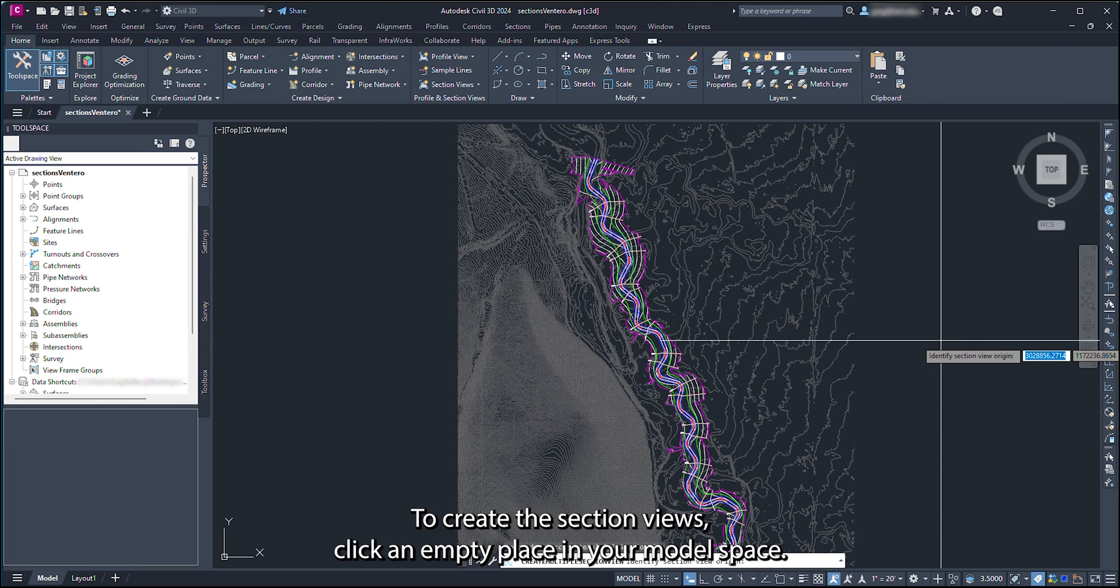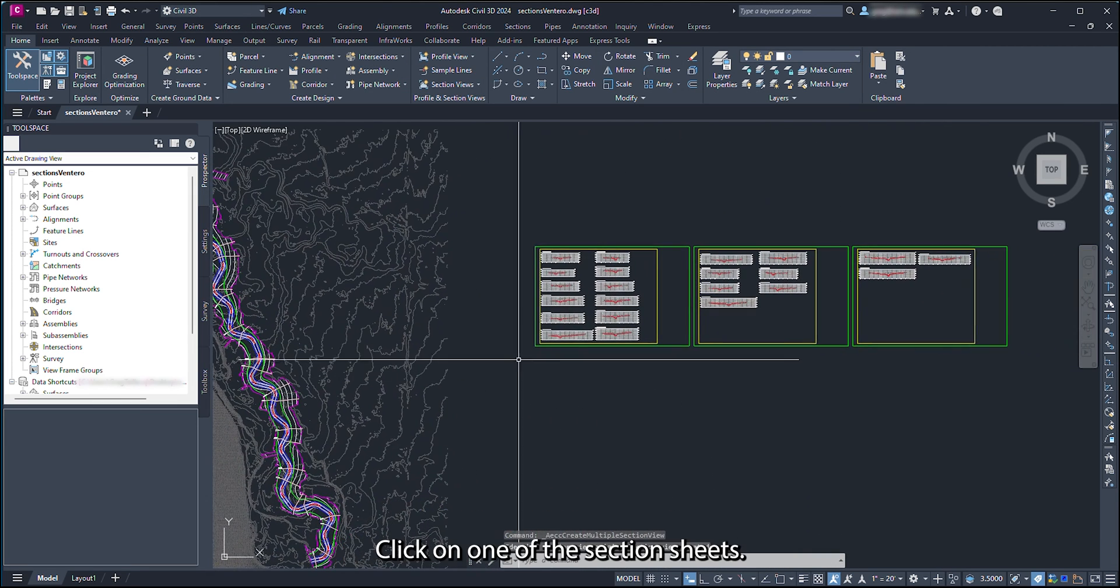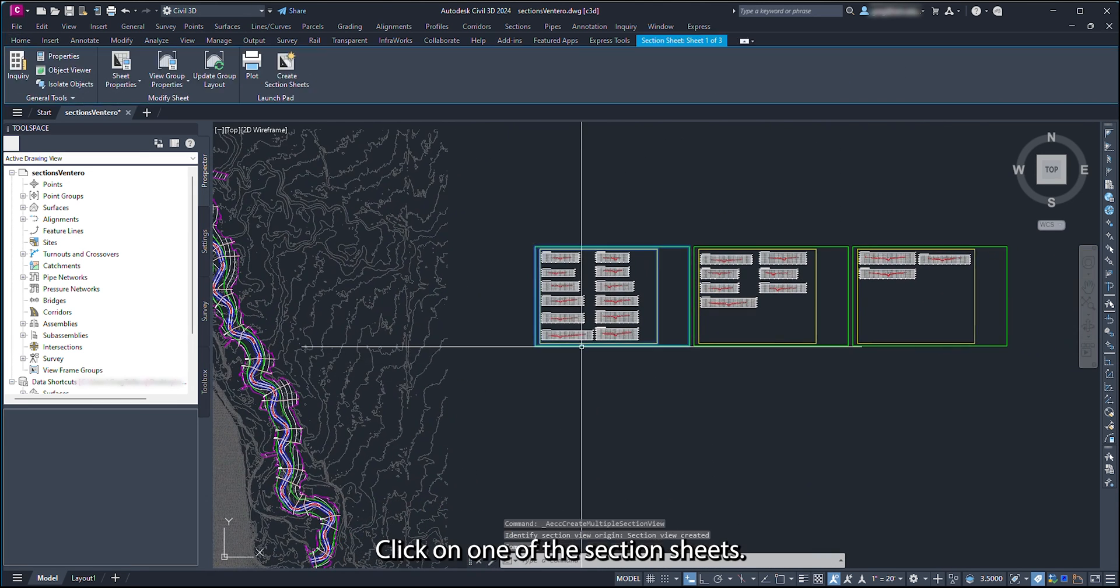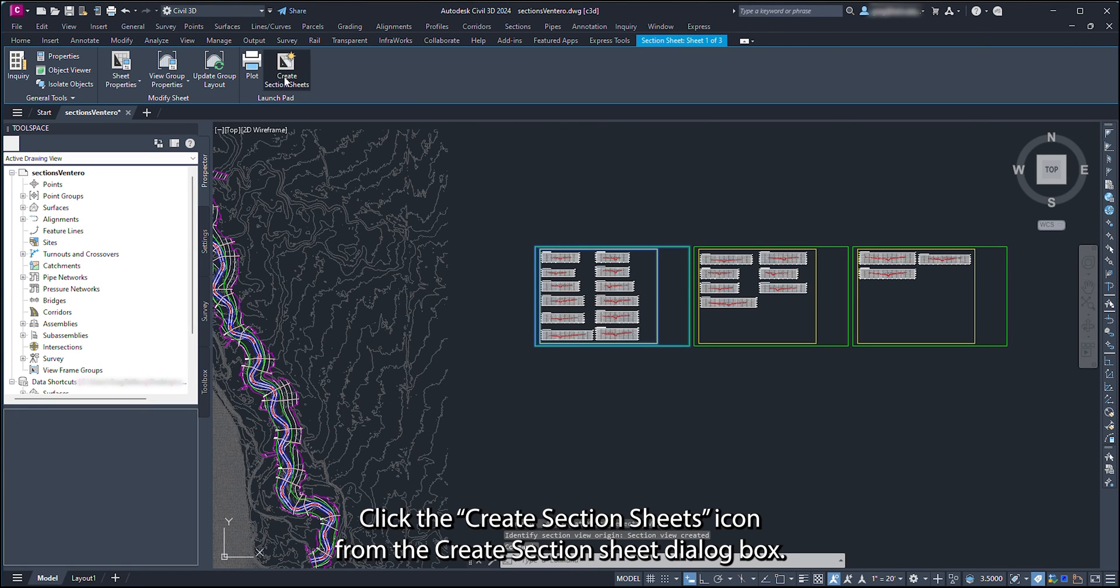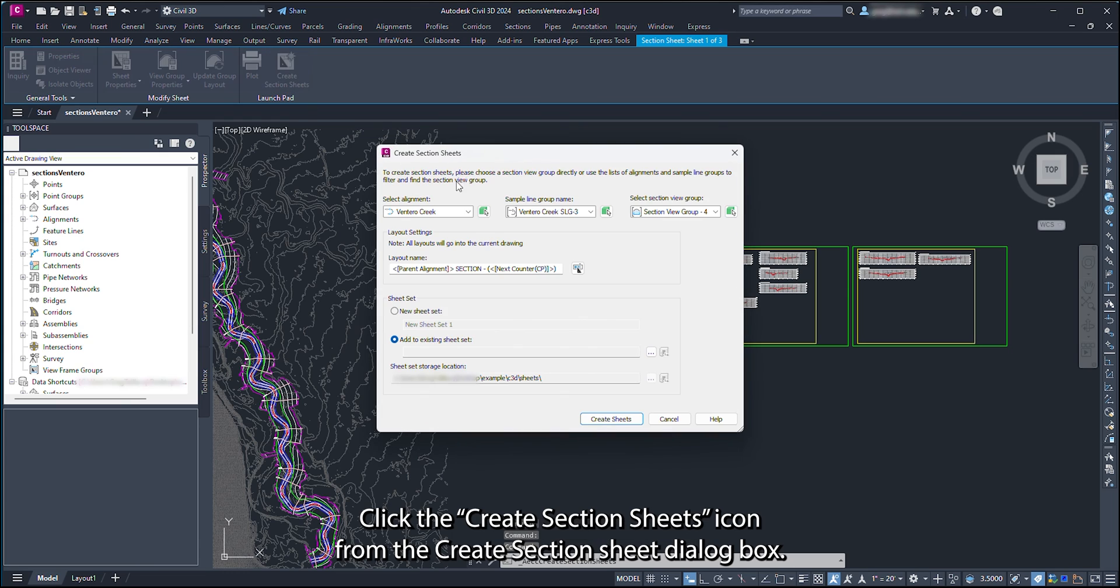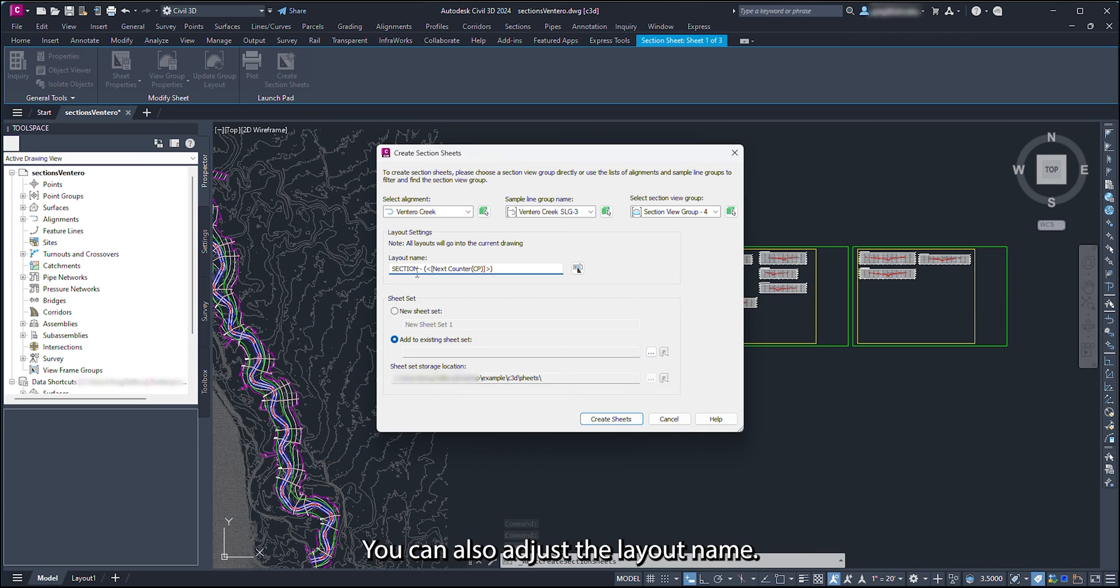To create the section views, click an empty place in your model space. Click on one of the section sheets. This will bring up a series of icons in the ribbon. Click the Create Section Sheets icon. From the Create Section Sheet dialog box, you can adjust the alignment, sample line group, and section view group. You can also adjust the layout name.